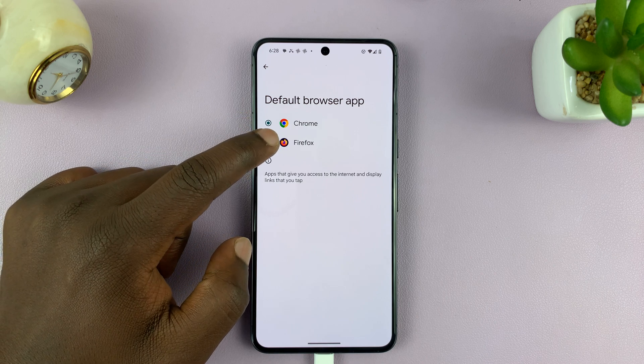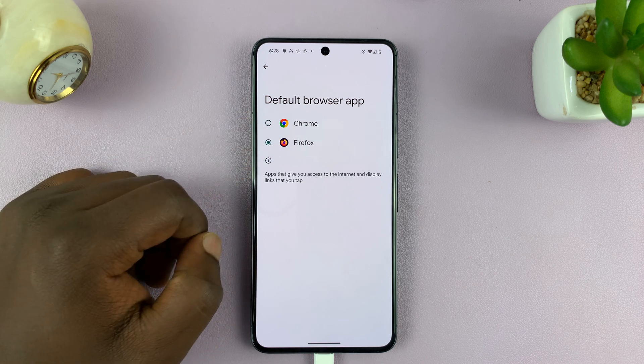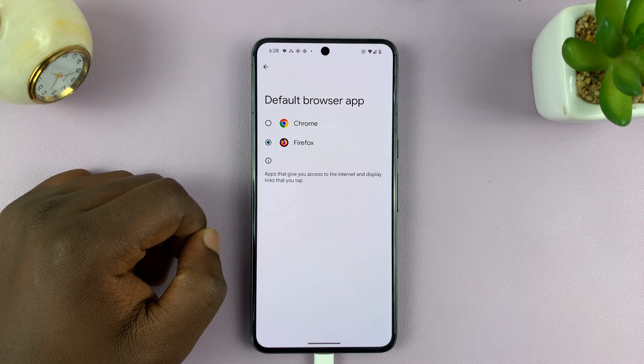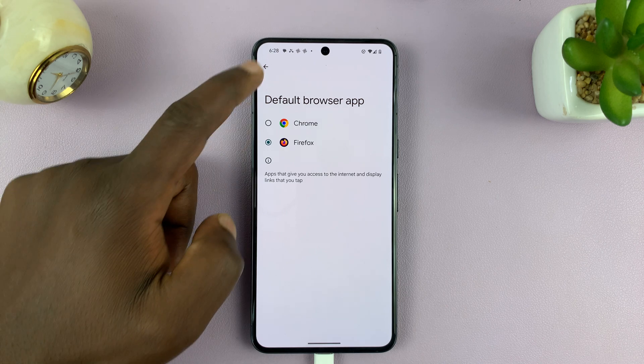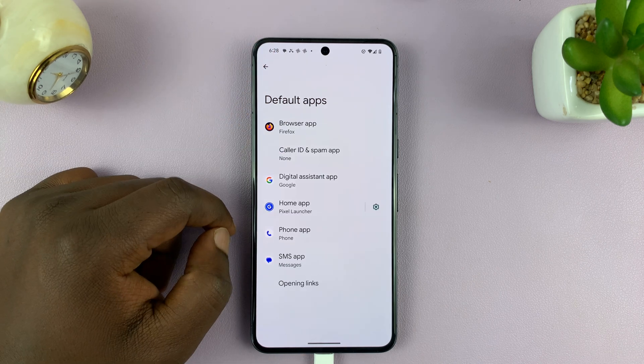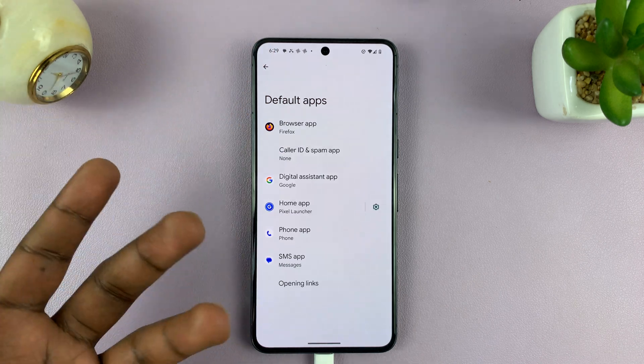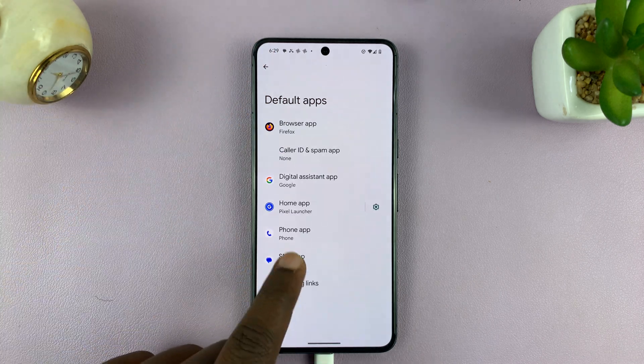If I want to change that to Firefox, I can just select Firefox. And now Firefox will be my default browser. Then I can go back. Same goes for any other app category.